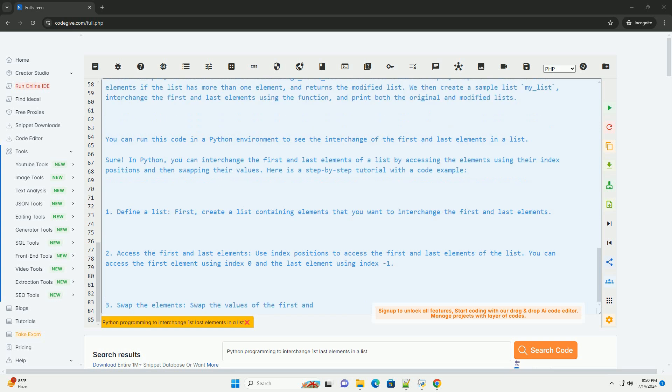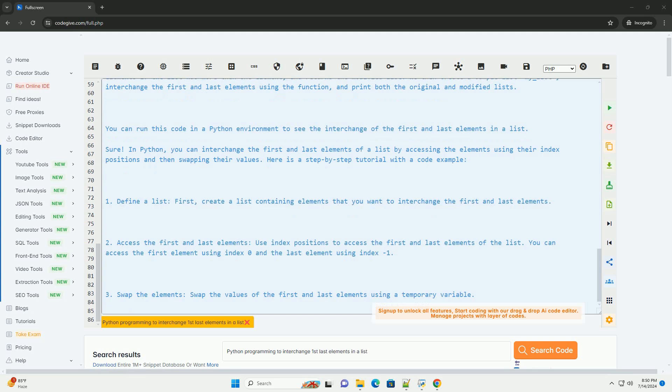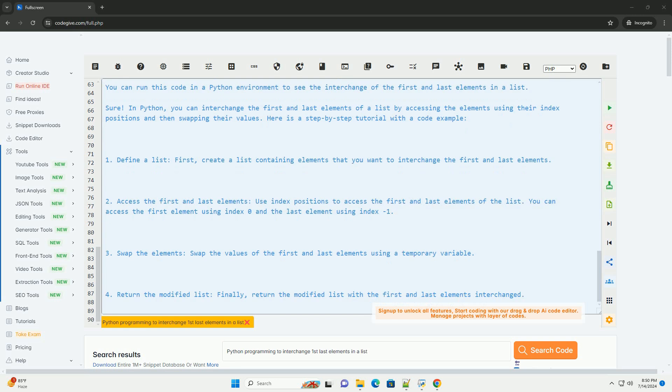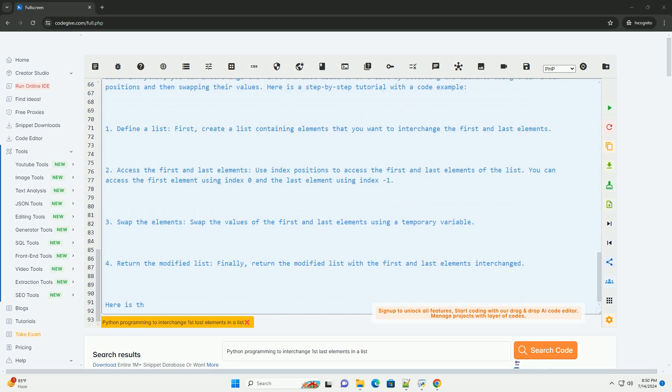We then create a sample list my_list, interchange the first and last elements using the function, and print both the original and modified lists.